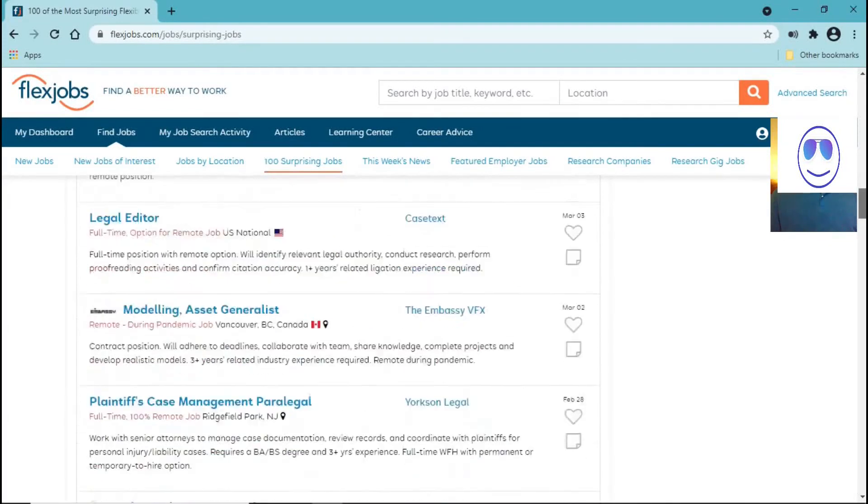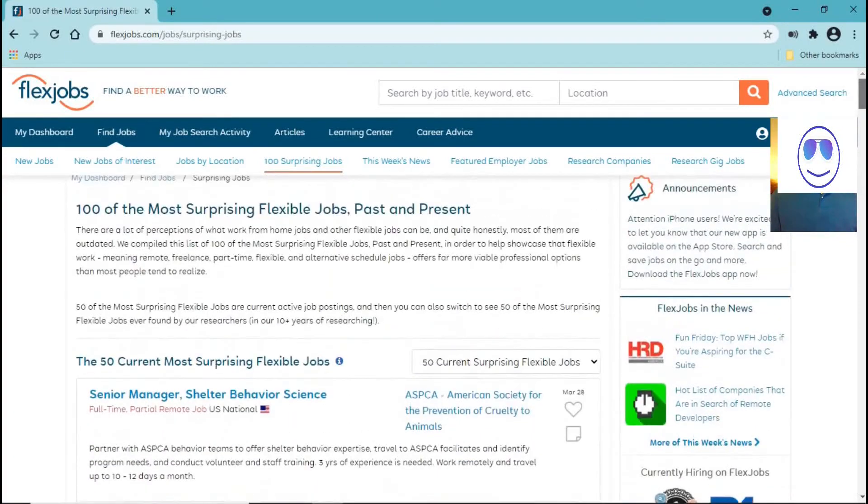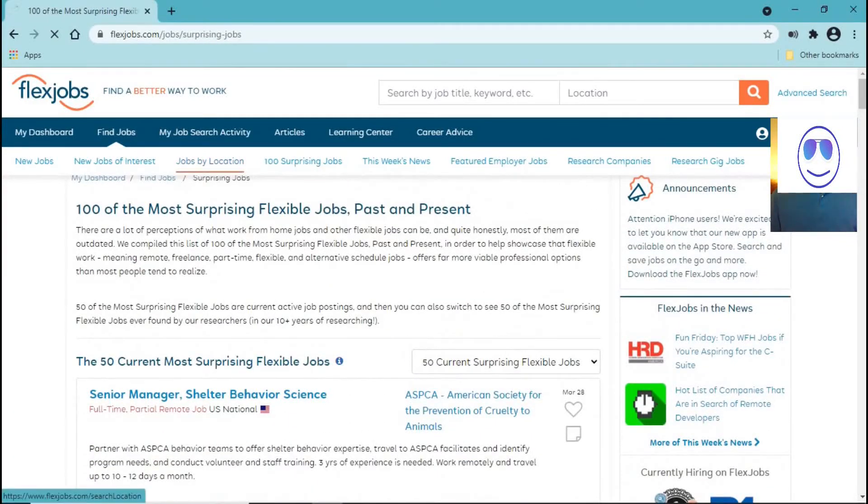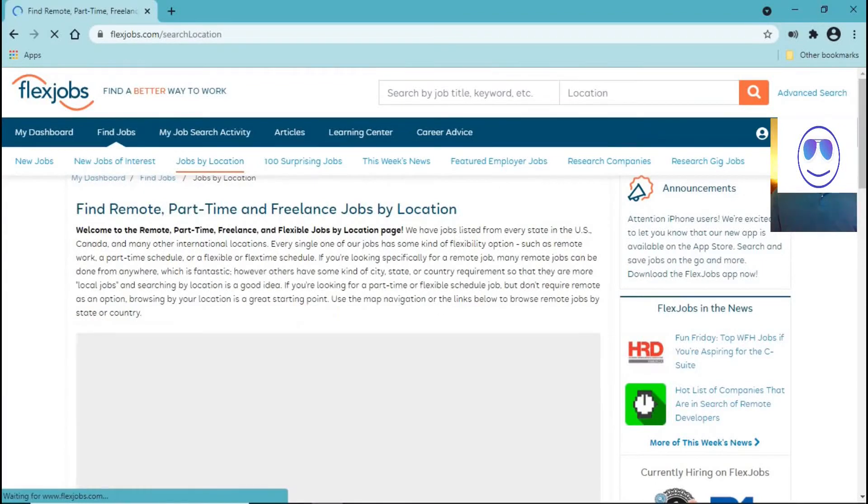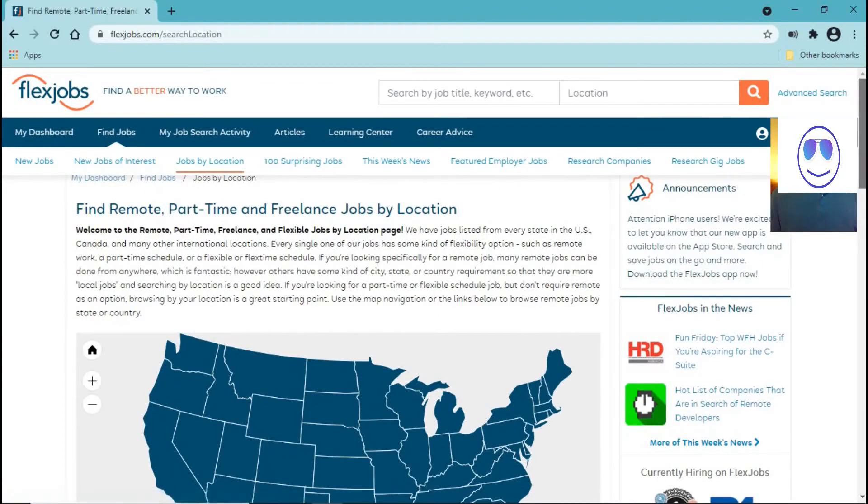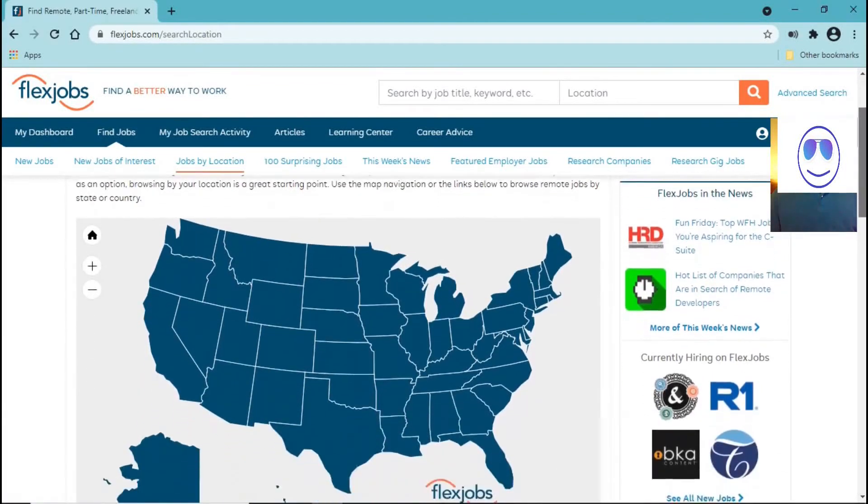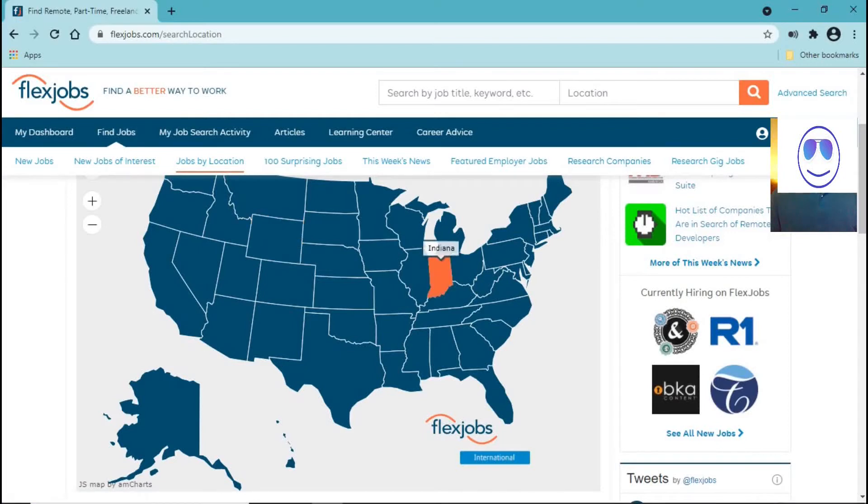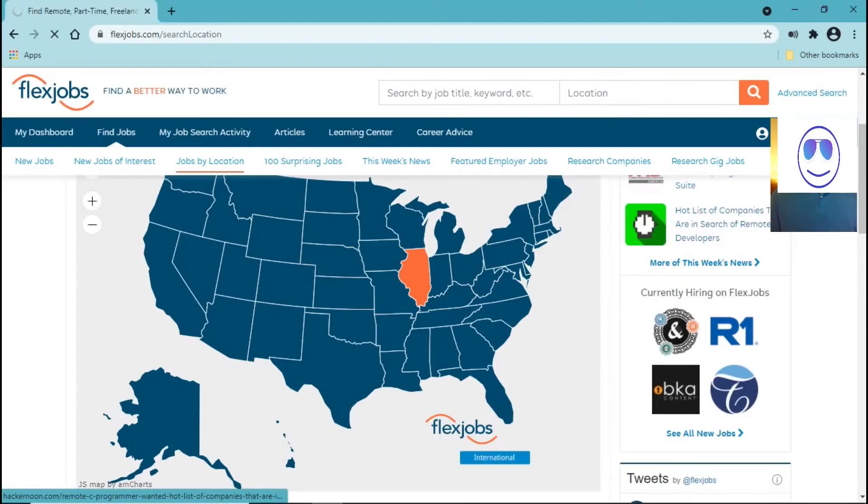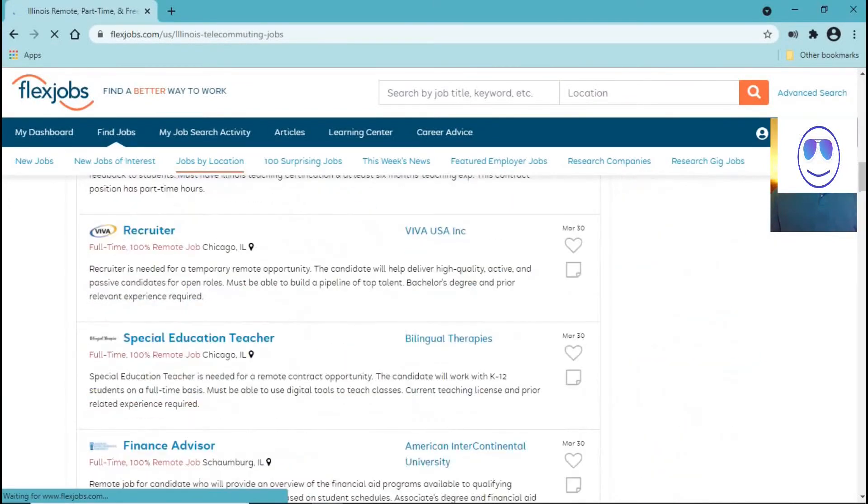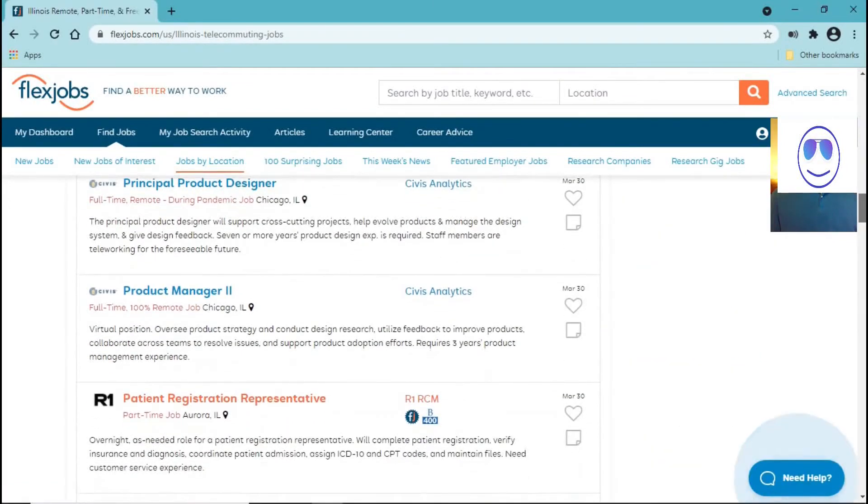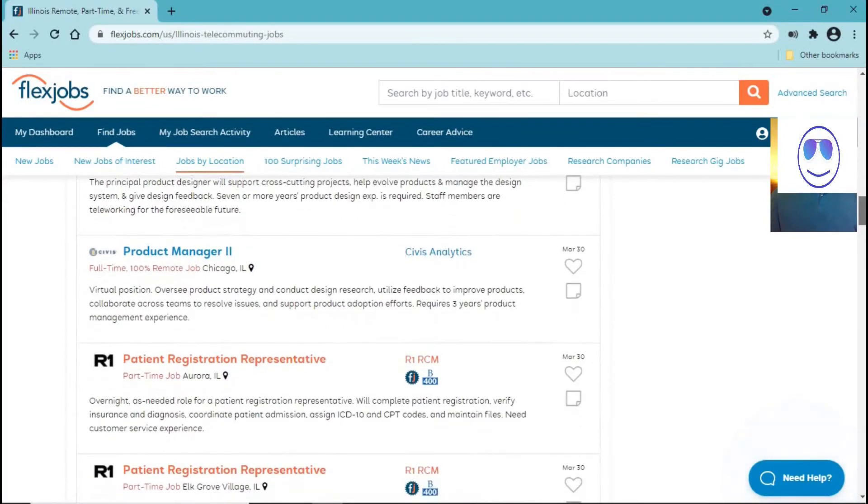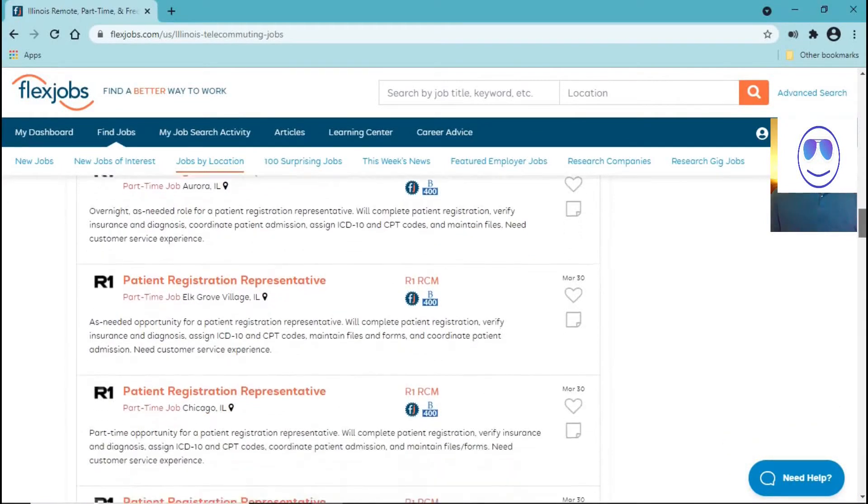In this website, you can find jobs in the United States, you can search for jobs by location, in case that you don't want to work for a company that is from out of state. You can also find international jobs in case that you want to work for a company that is outside of the United States, for example, in Europe or Canada or Latin America or China.